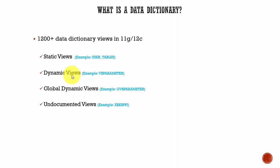We have other kinds of global dynamic views which are useful in a parallel server environment. In a parallel server environment, we can query these GV$ views which in turn query the data from the V$ view information for all the qualified instances. In a parallel server environment where you are running multiple instances and you want to query the information about all the instances, then you can use these GV$ views.